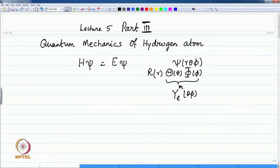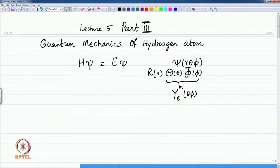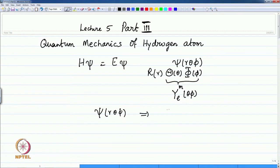This is the formal structure that we have for the solutions and the wave functions when we solve these differential equations. The wave functions depend on three coordinates and three quantum numbers: N, L, and M. These are the standard representations for the quantum numbers.